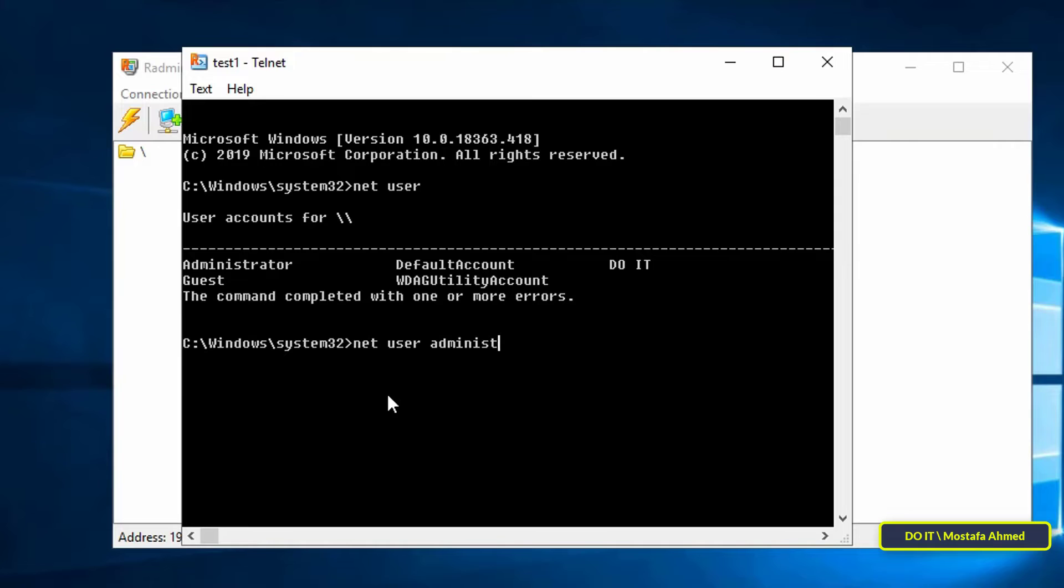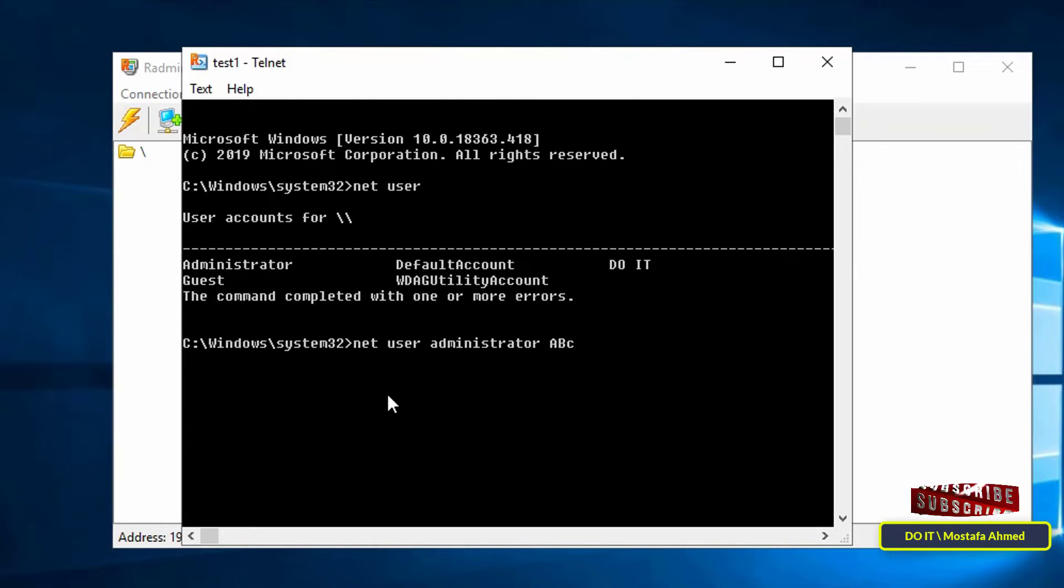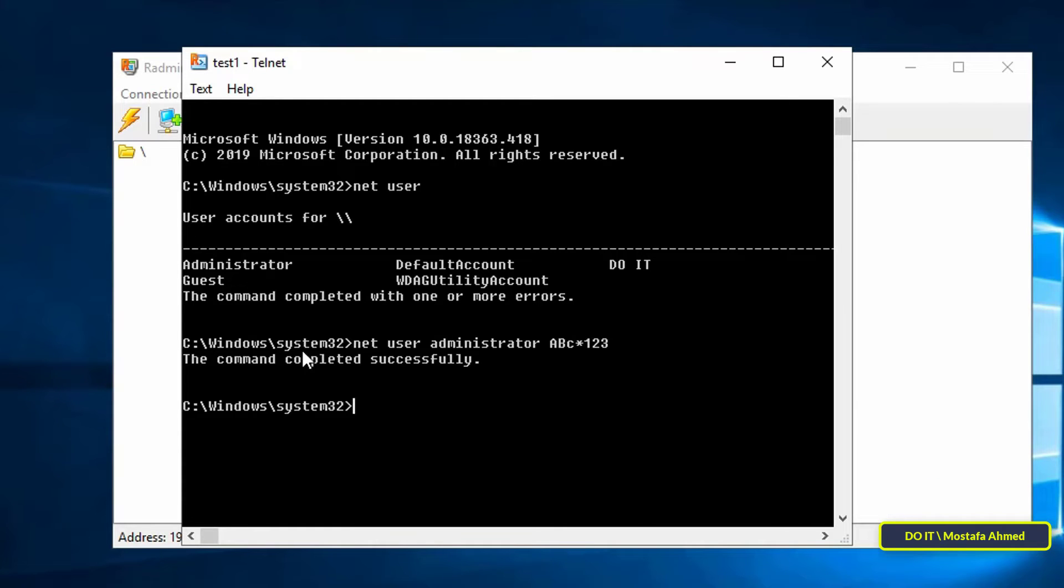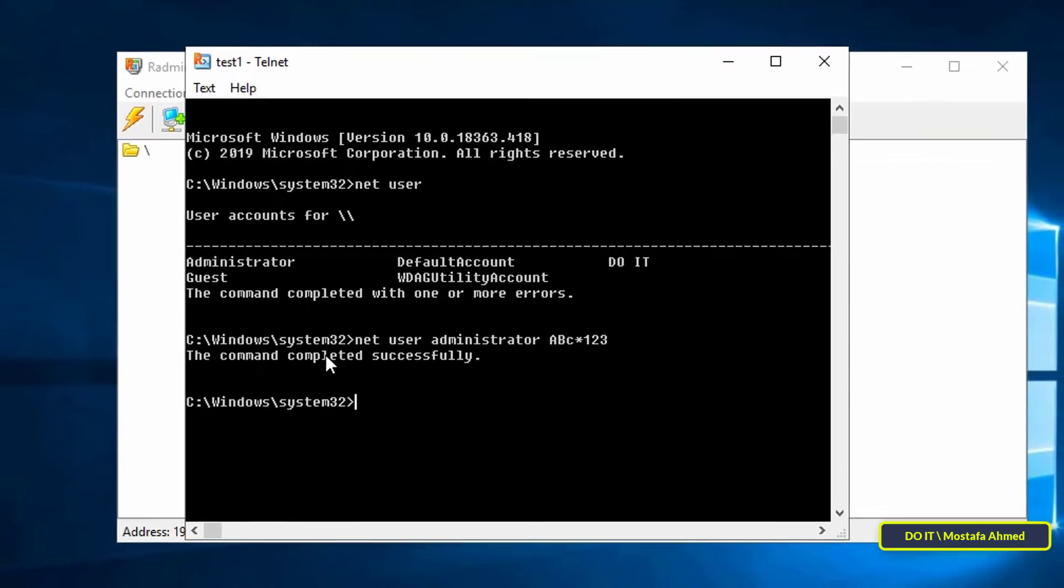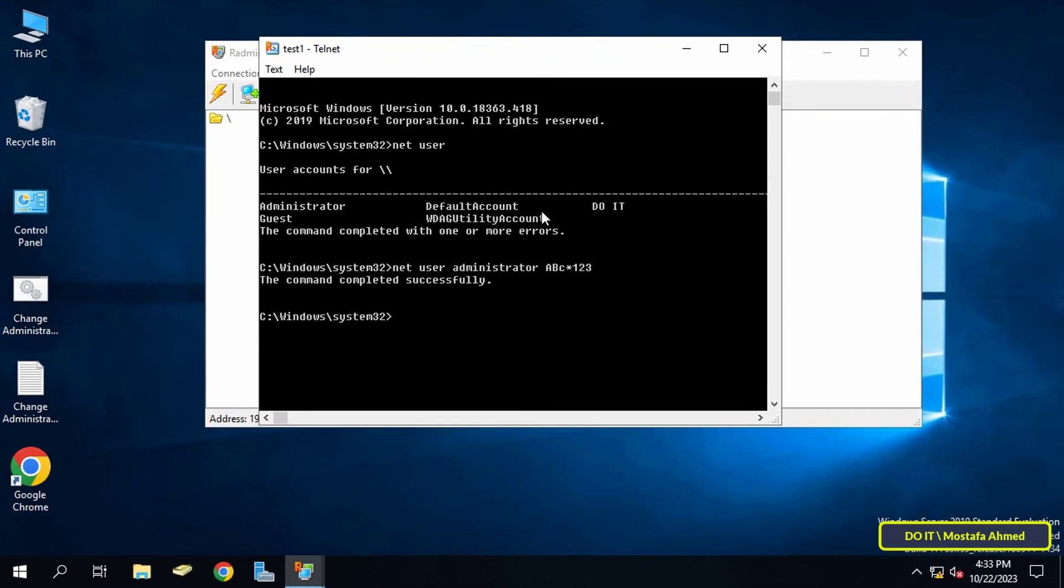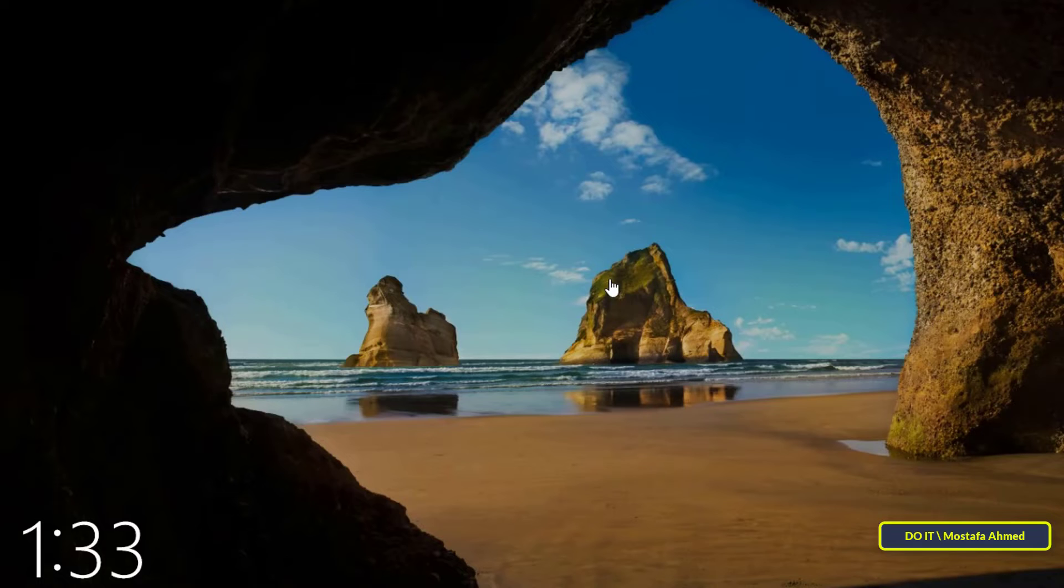After that, enter the command that changes the password. Type 'net user', then type the account name, then type the new password, and press the enter button. You will see a message stating that the execution was completed successfully.